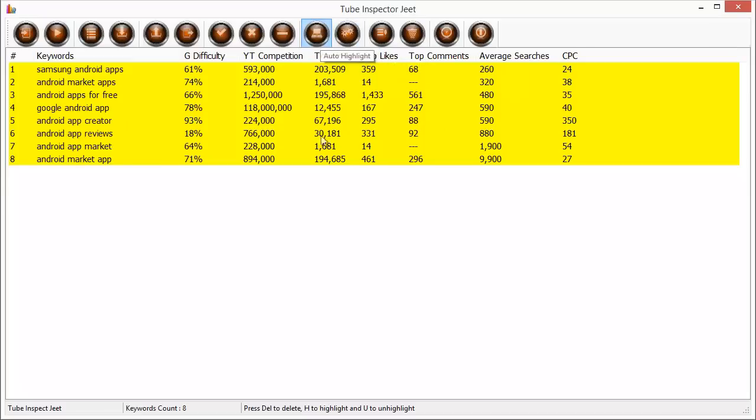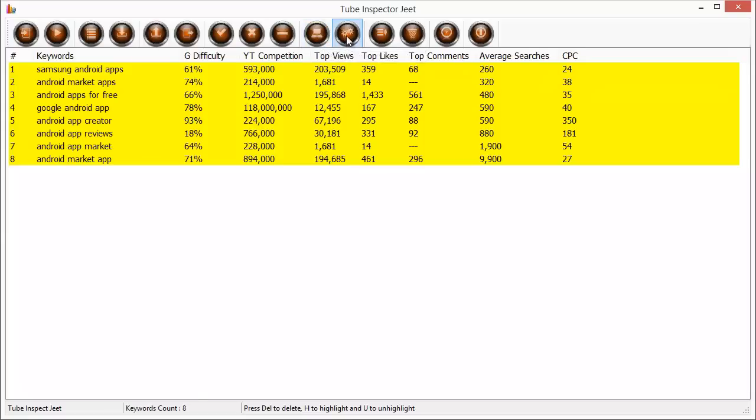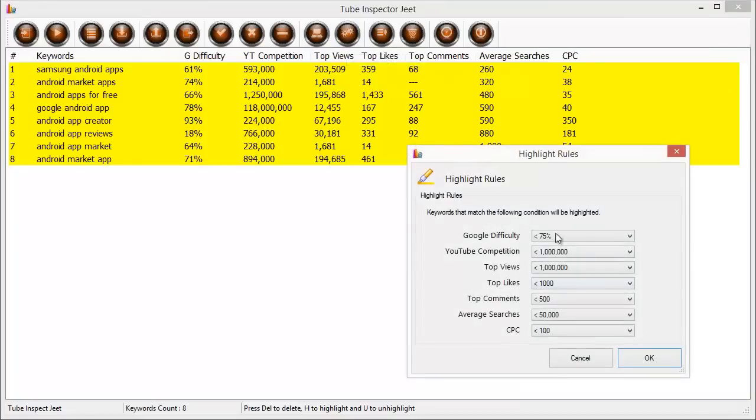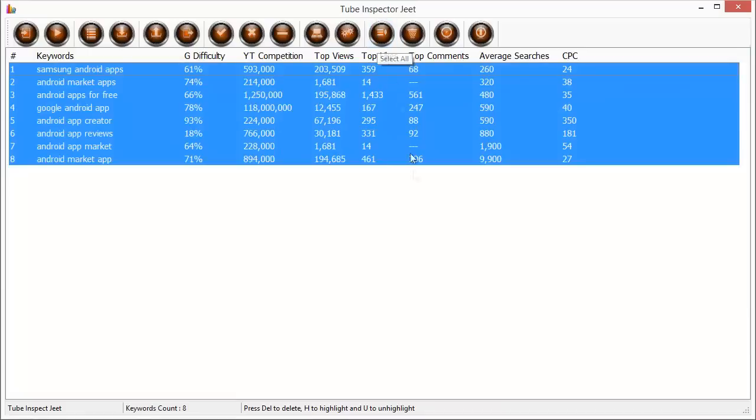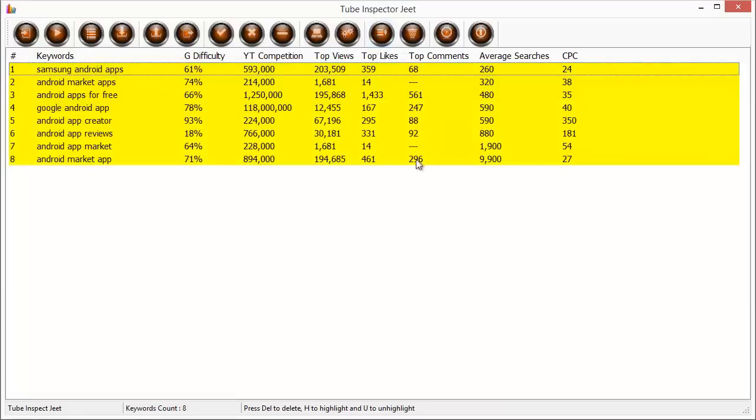The auto highlight command is to give you the capability to automatically highlight the keywords that match the criteria you've set and of course to set the criteria you have to click on auto highlight settings and set what are the settings or what are the minimum levels which you are ready to accept to work on a keyword. And the next command is select all. Suppose you want to select everything you want to do something with it maybe highlight everything or whatever you can do this.